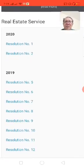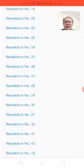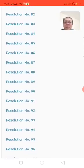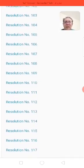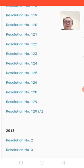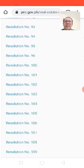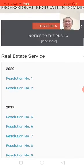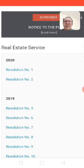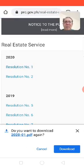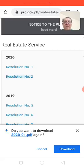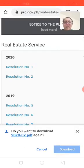In 2019, there were almost 129 resolutions, but let's go to the latest one which is year 2020. We'll take a look at Board Resolution Number Two and download it.